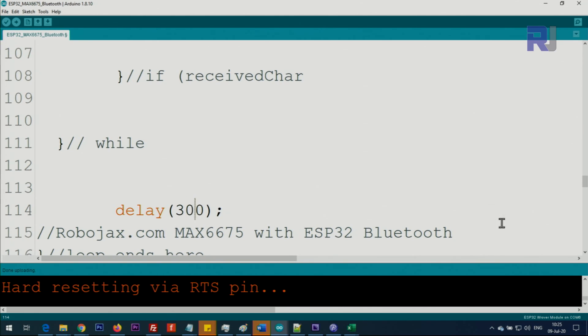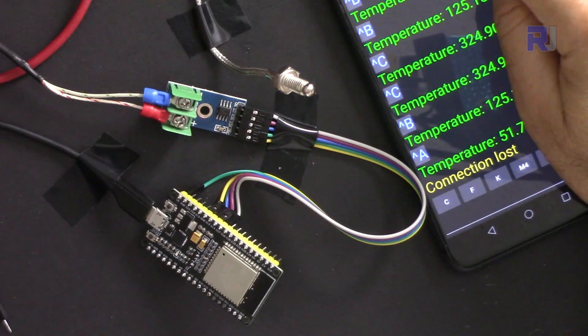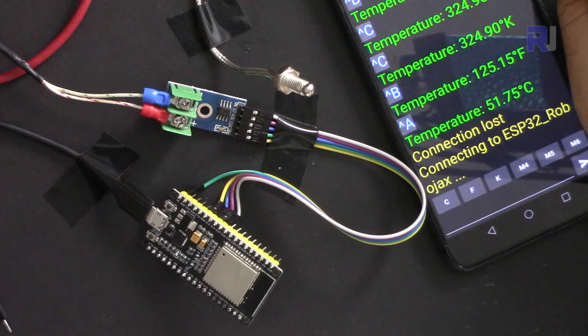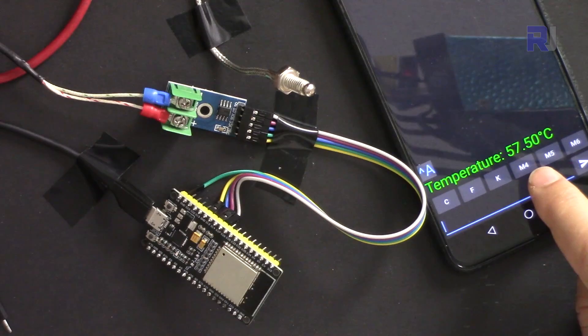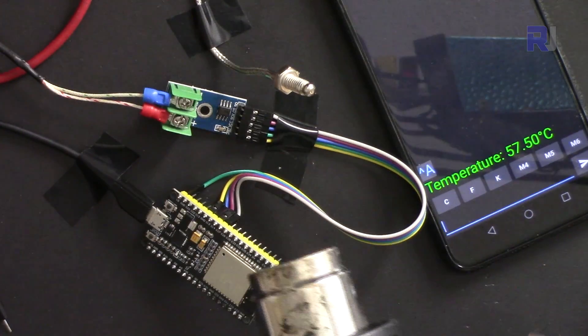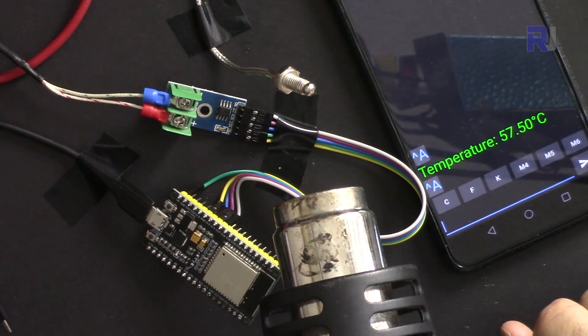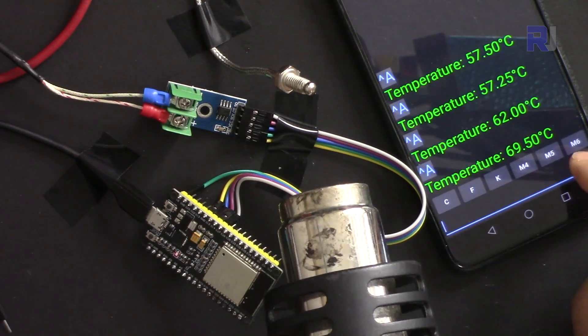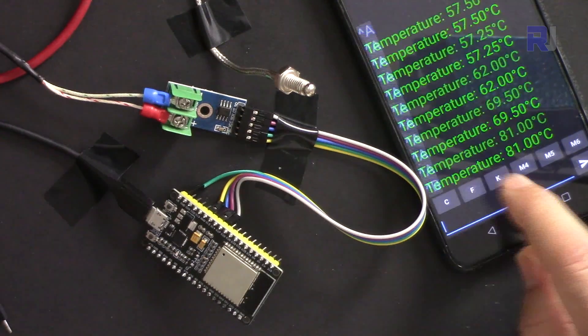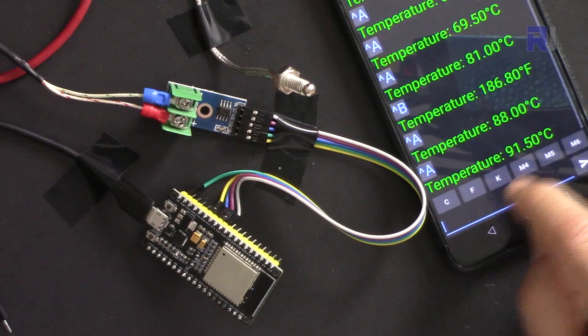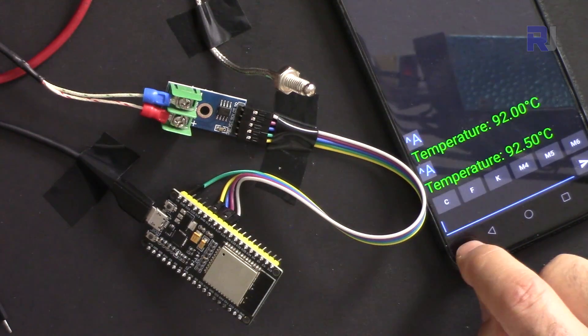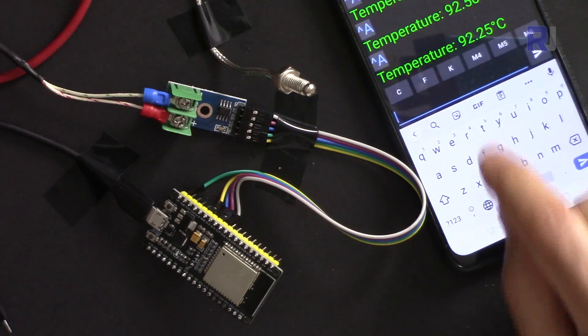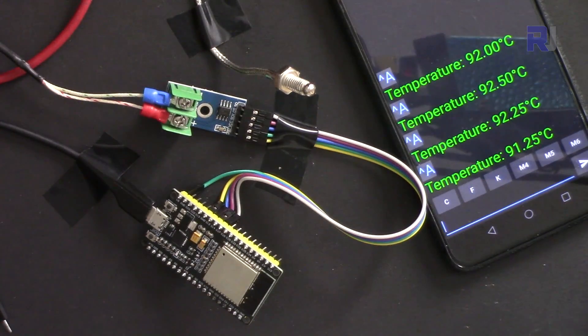I'm putting now 300 and uploading the code. The code is uploaded and it shows connection lost. Let me connect and clear the screen now. I touch it - at least 57.50 now. Let's apply some heat. As you can see now, it is updating. It was 57, 62, 91. Let me clear - 92 degrees, 92.5, 25. So keep that in mind - that was one of the issues that I faced.